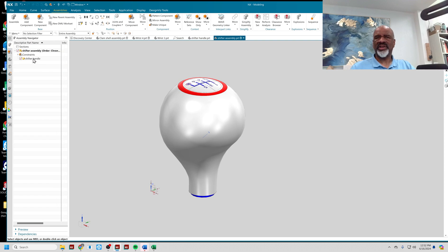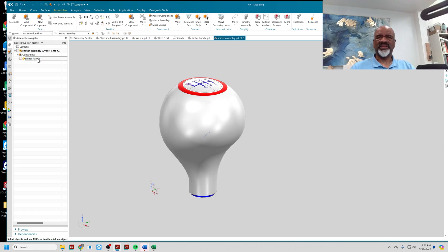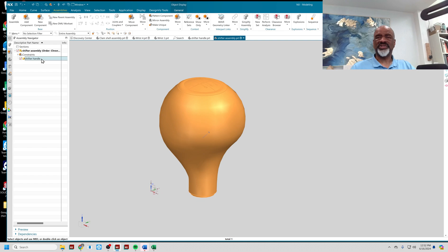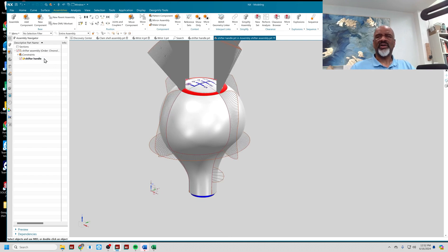Looking at the assembly structure, I have Shifter Handle as what I'm going to call the master model. It's a piece of geometry that's going to drive the rest of it.